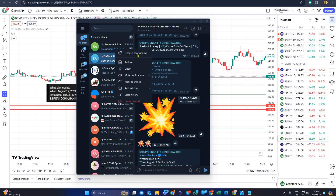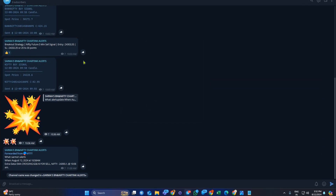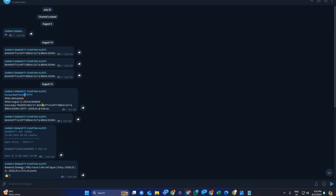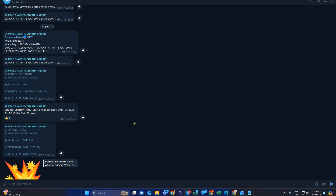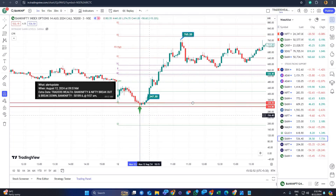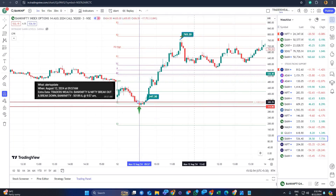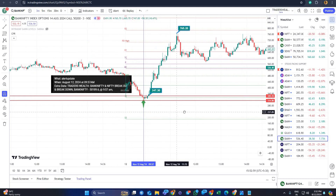I'll show you separately how the alerts appear in the group. Alerts come in two ways — one is the Bank Nifty/Nifty breakout alert at 9:57. Once you see a message like this, go to your chart, mark that particular strike price, open that strike, and wait for the high to be broken. You get the profit — it's easy to trade.